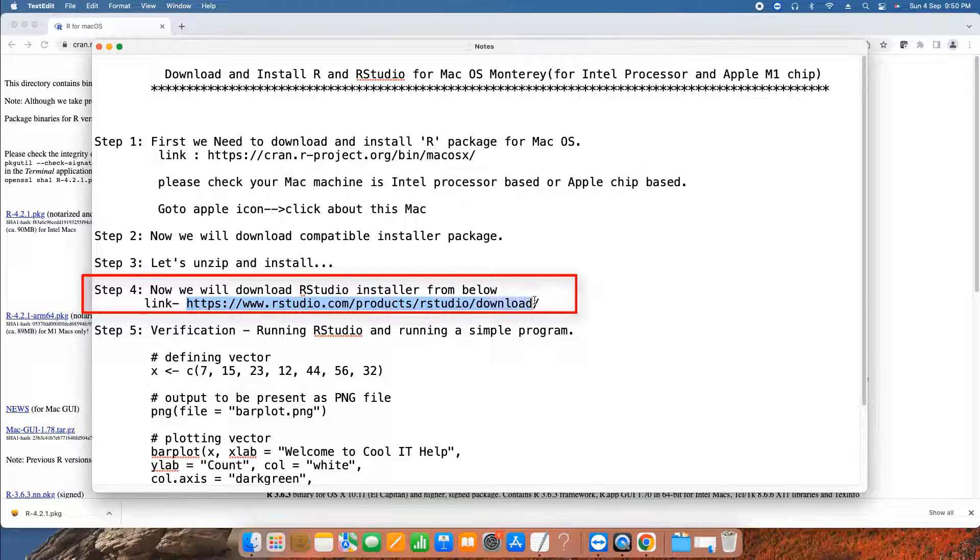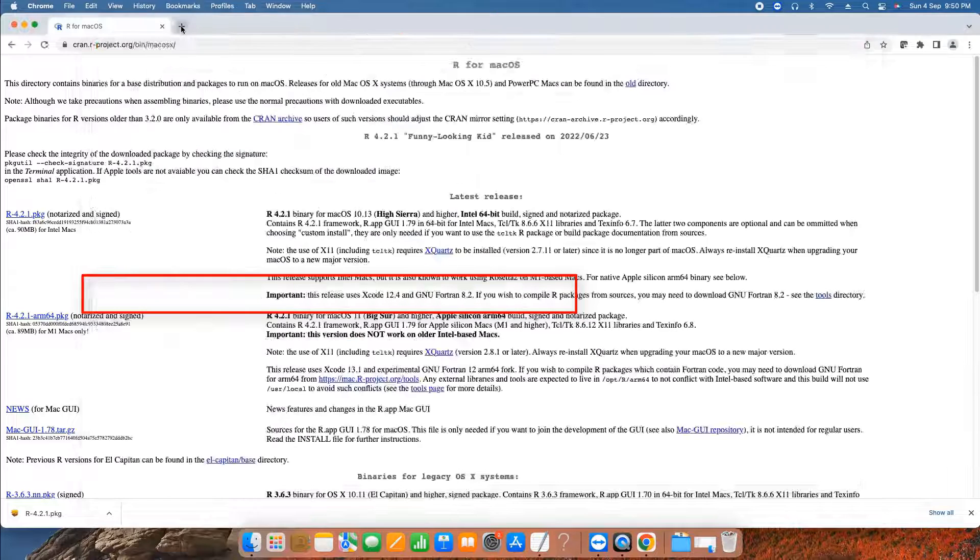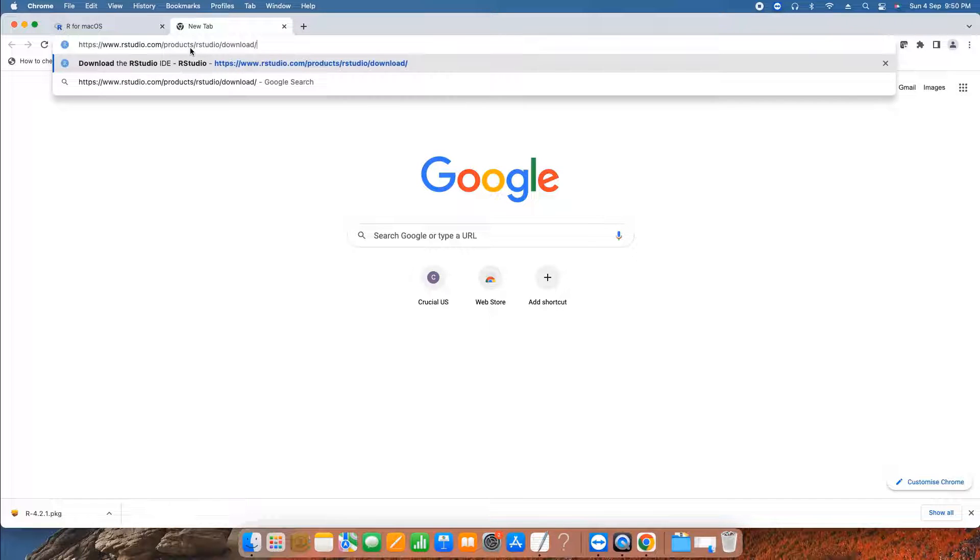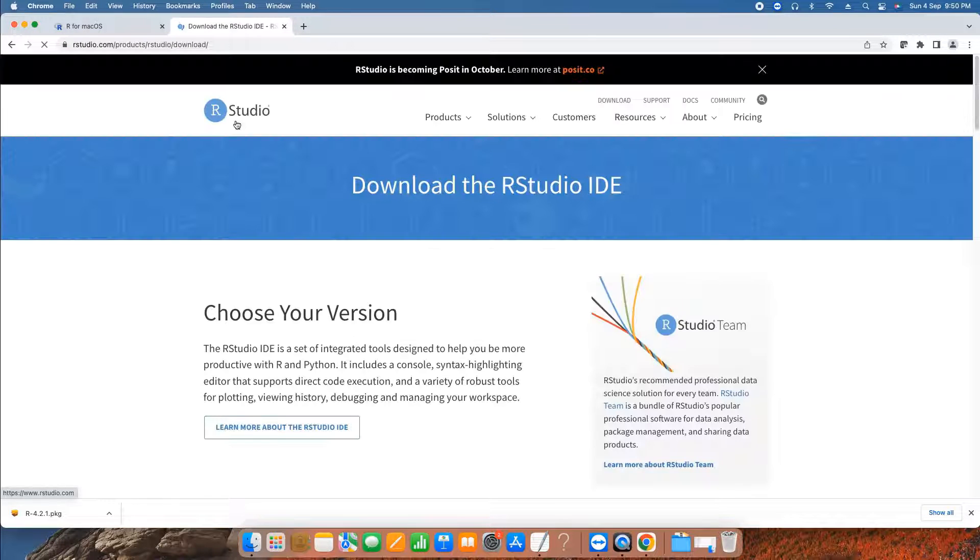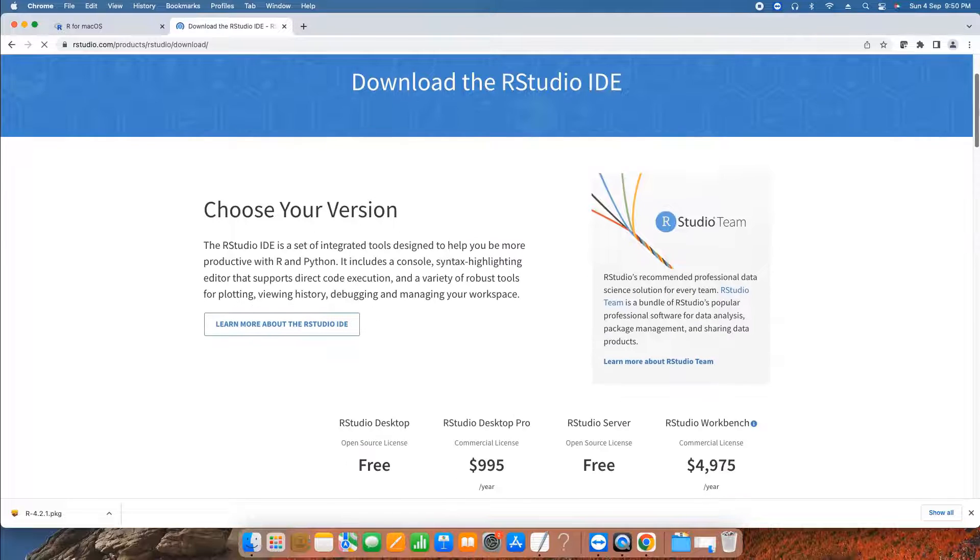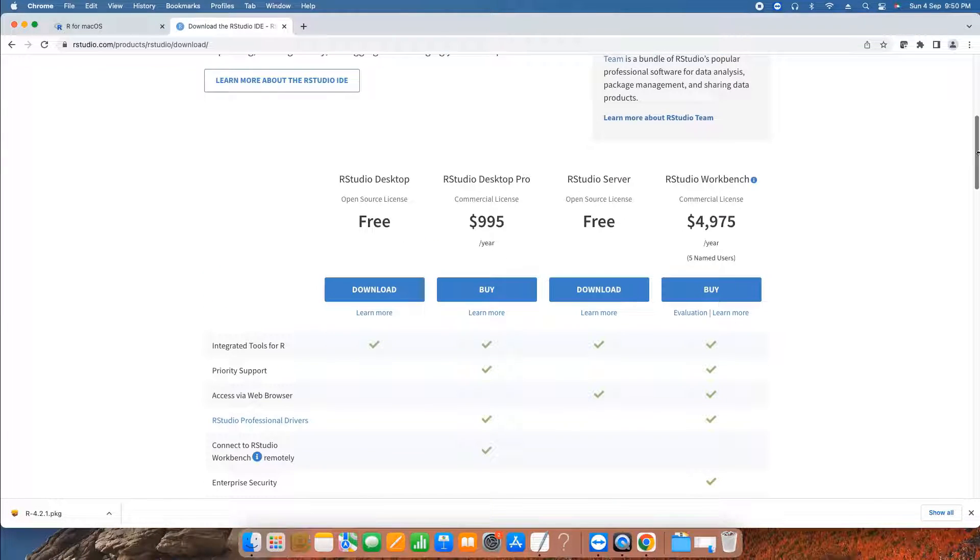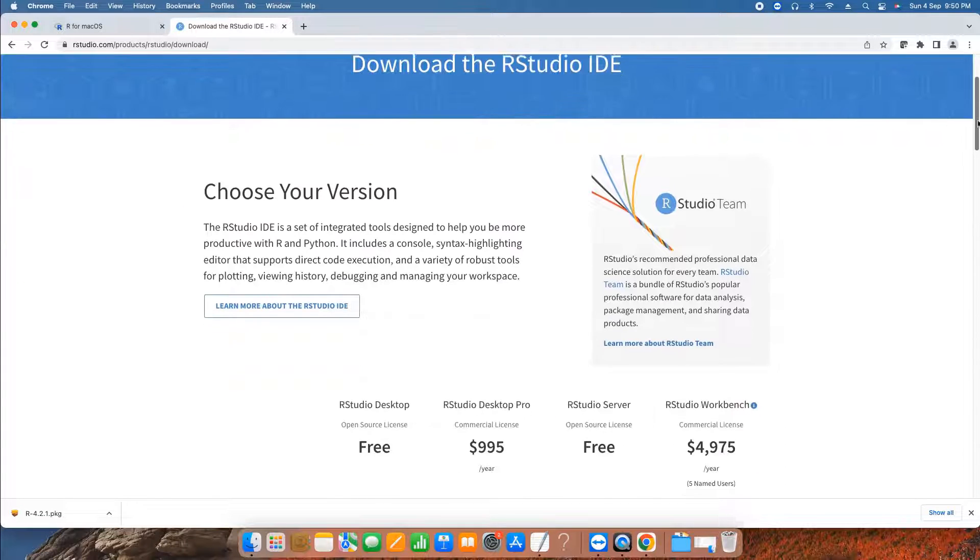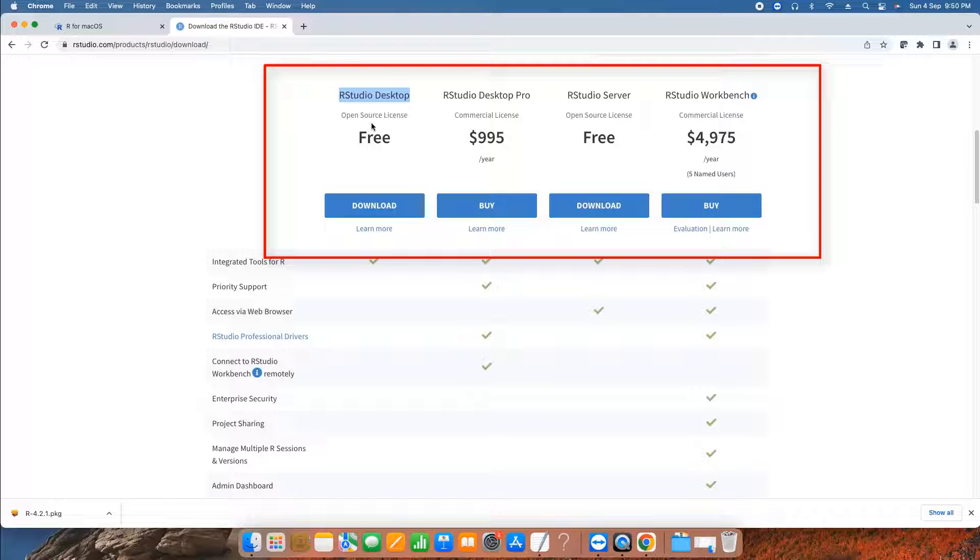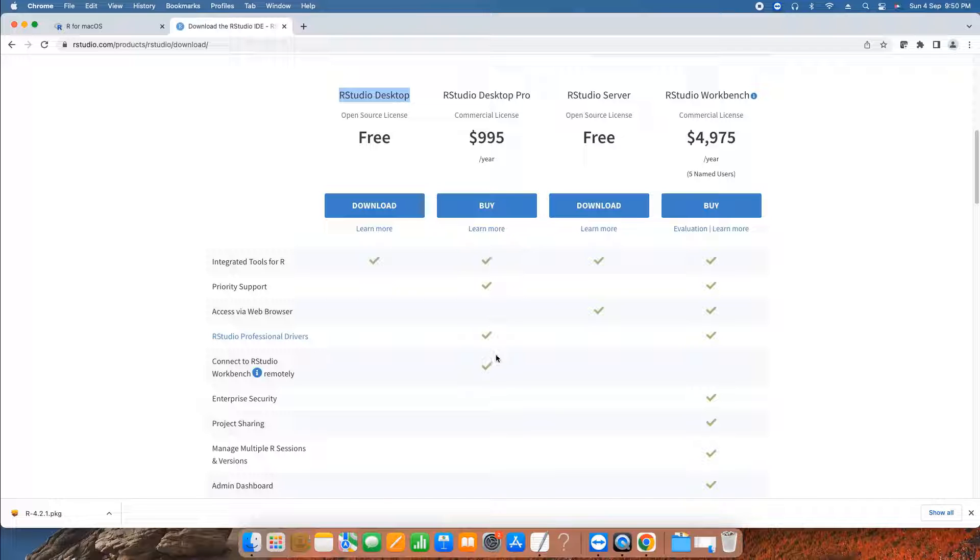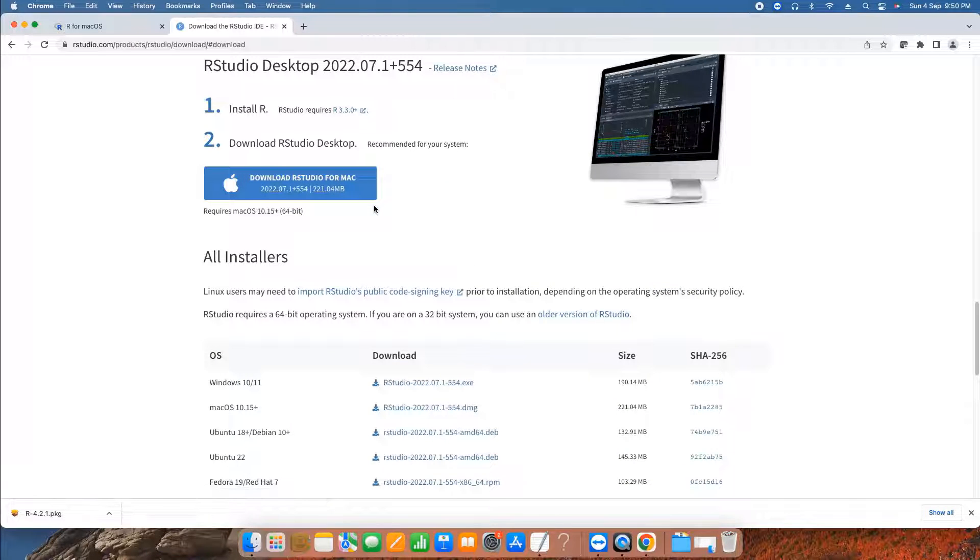This is the link for this task, and the same link you will find in the description of this video. Copy the link, go to the browser, paste in the address bar, press enter, and very soon you will see this page. We have lots of information here about R Studio. We have the free version which is our target. We are going to download this one, but we have other paid versions as well. These paid versions have full-fledged functionalities, lots of features. We will go with the free one.